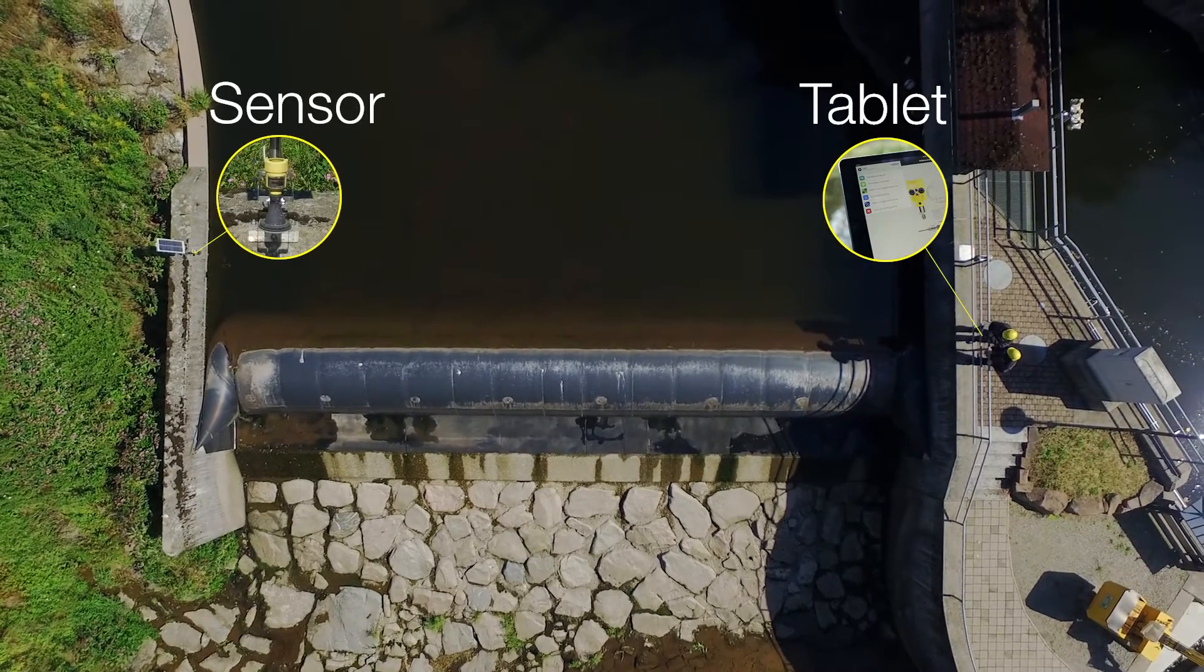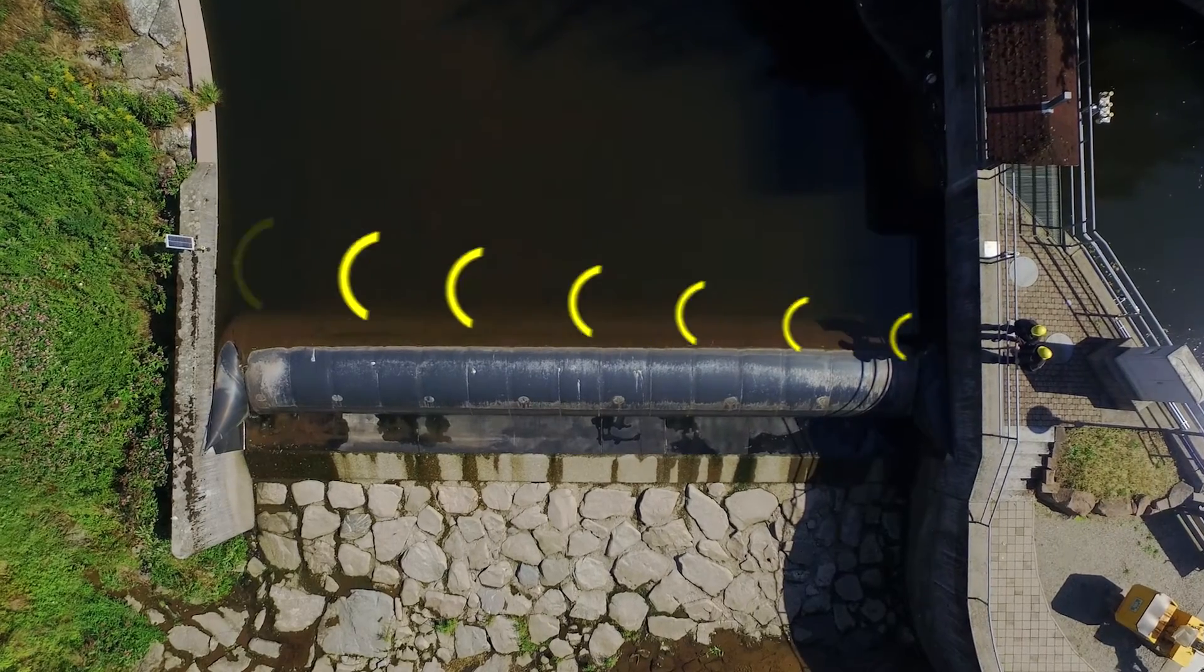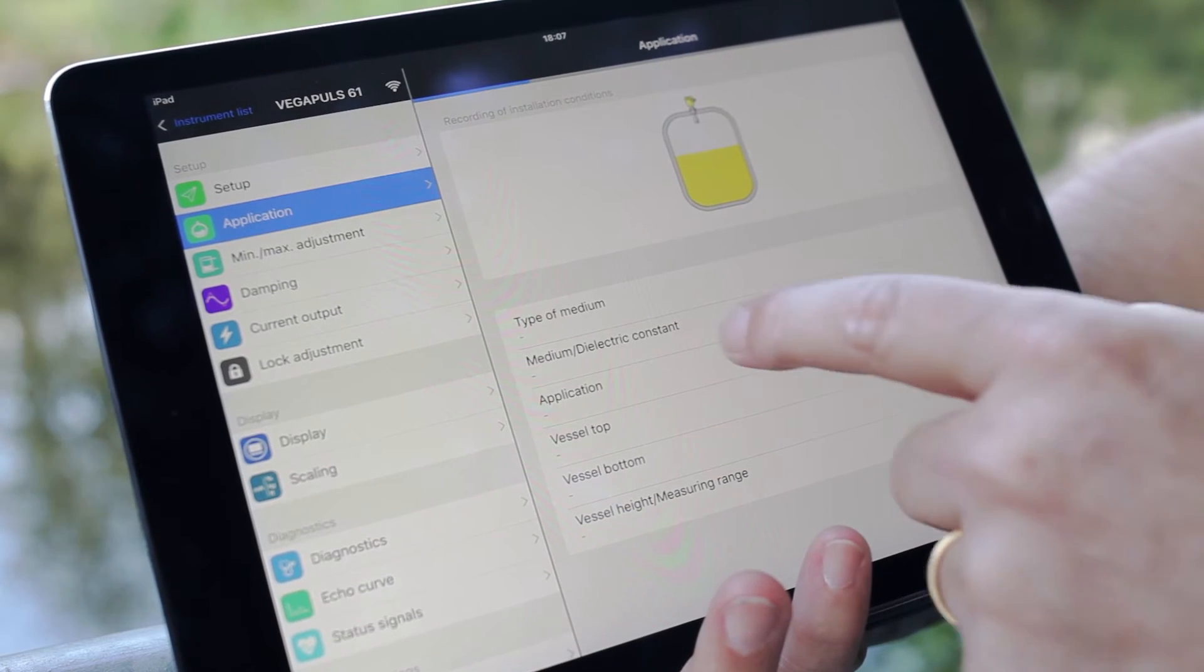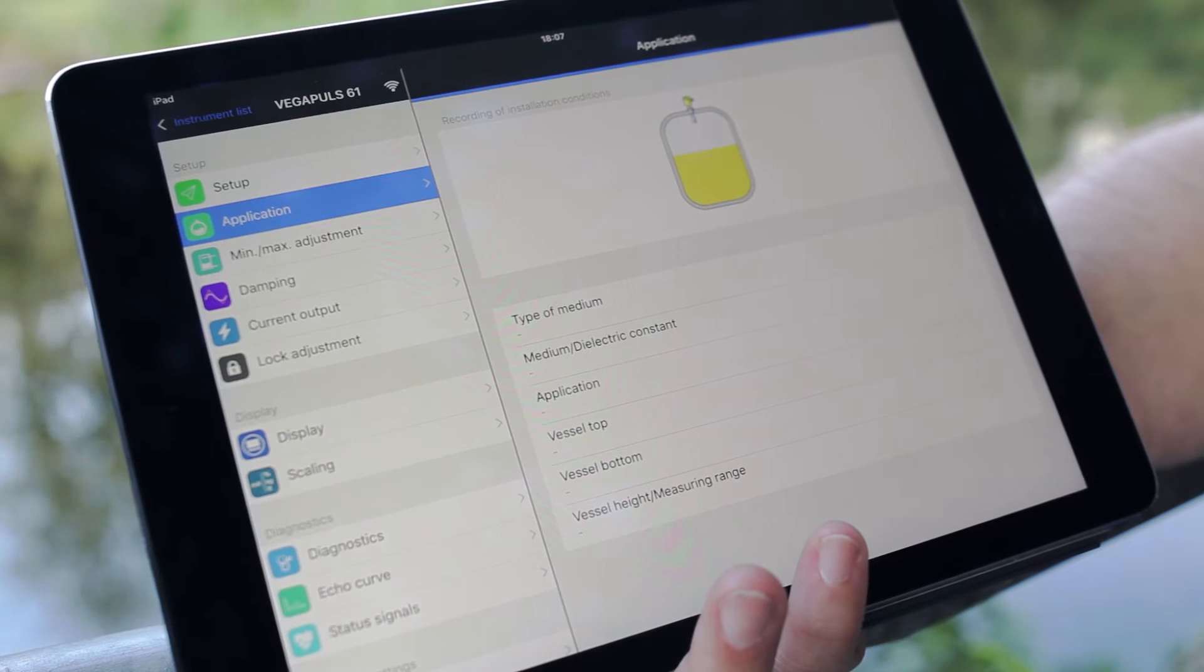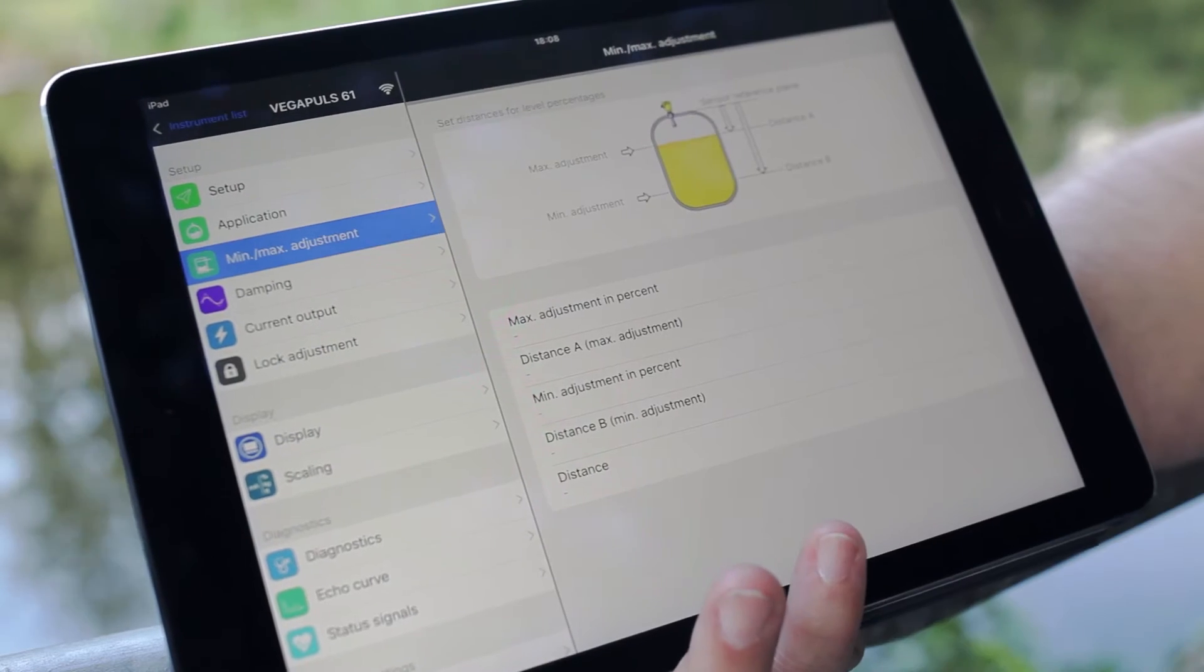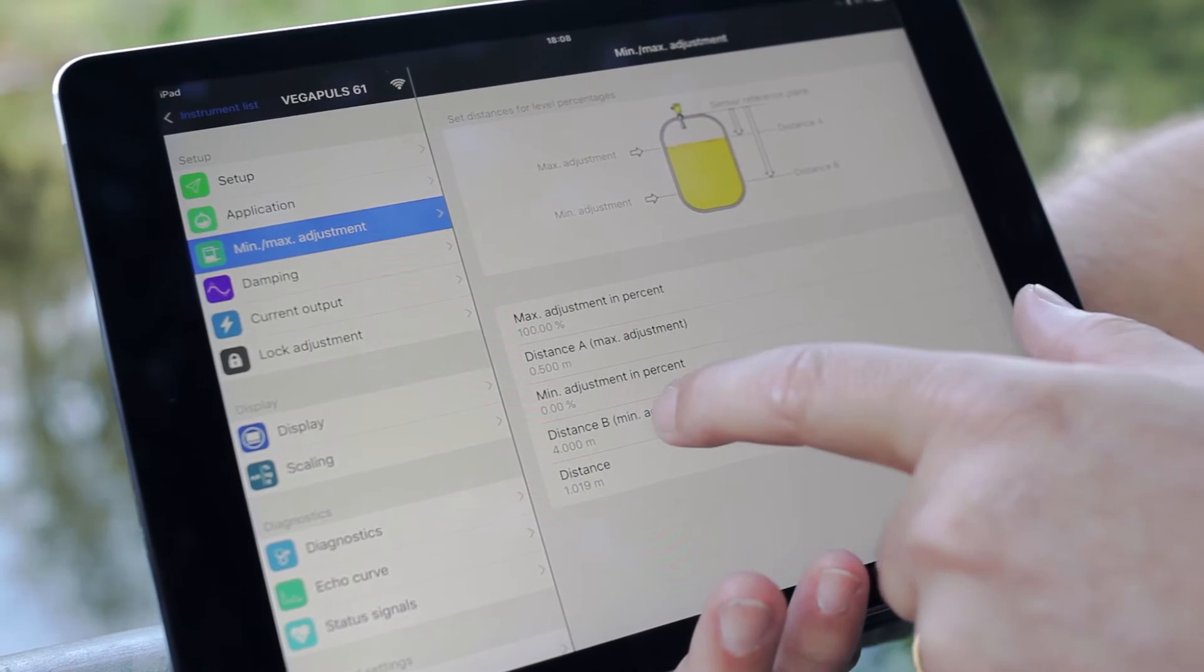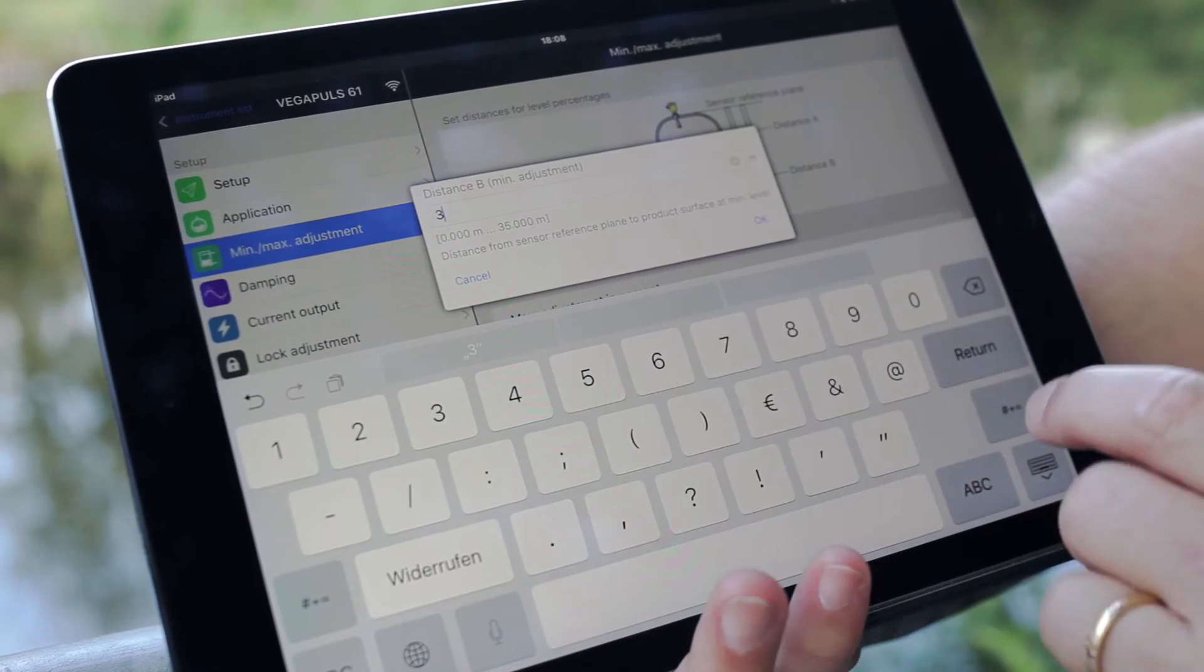Now we have access to the parametration of the sensor on the other side of the river. We can go to the setup, choose the right application which is valid. We are measuring water. Okay, now we want to change the min-max adjustment. I would like to show to change the distance from three meter to three meter.